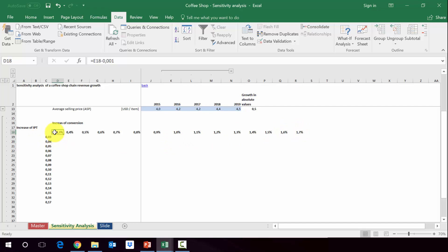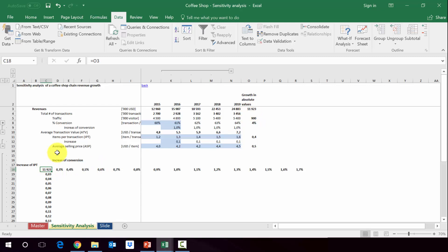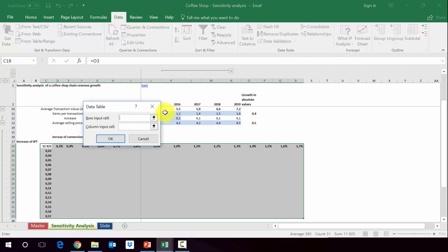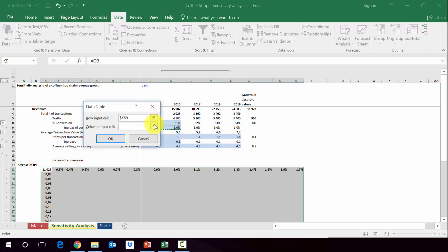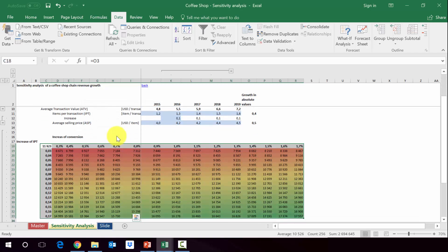In order to do the sensitivity analysis we'll be using a built-in function in Excel. First of all we have to put here the function we want to analyze - we want to check the difference. Now you have to select all this area, then go to Data, What-If Analysis, and pick Data Table. It will ask you where to put the row input and column input. Row input would be K9, which is the conversion, and the column input is the IPT, K12. Then you press OK and we get the results.